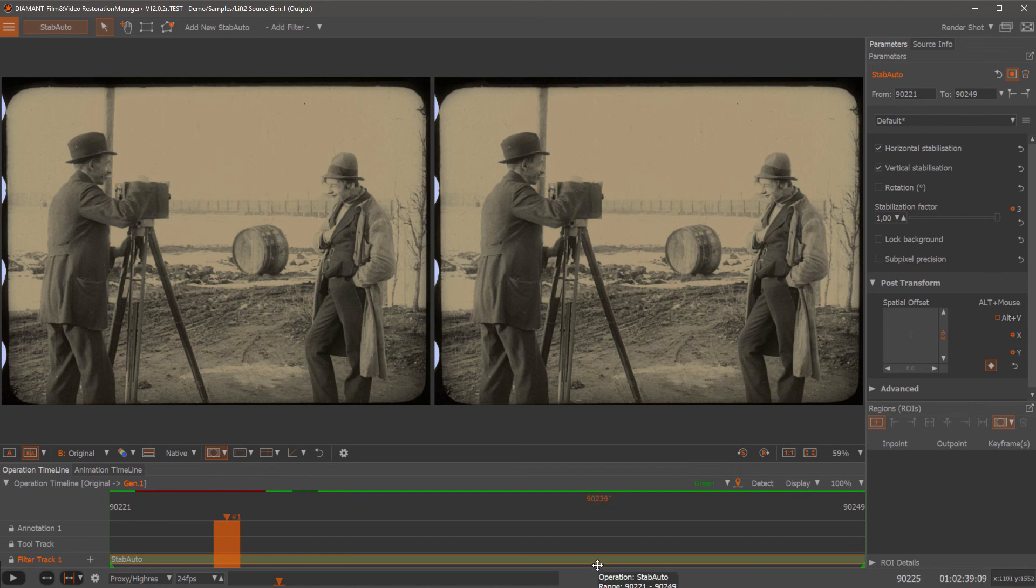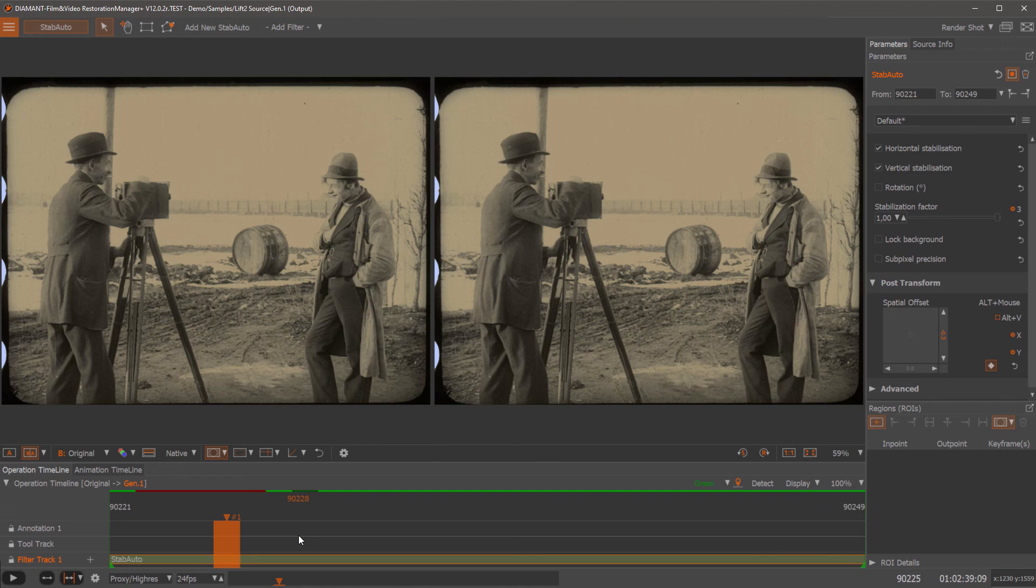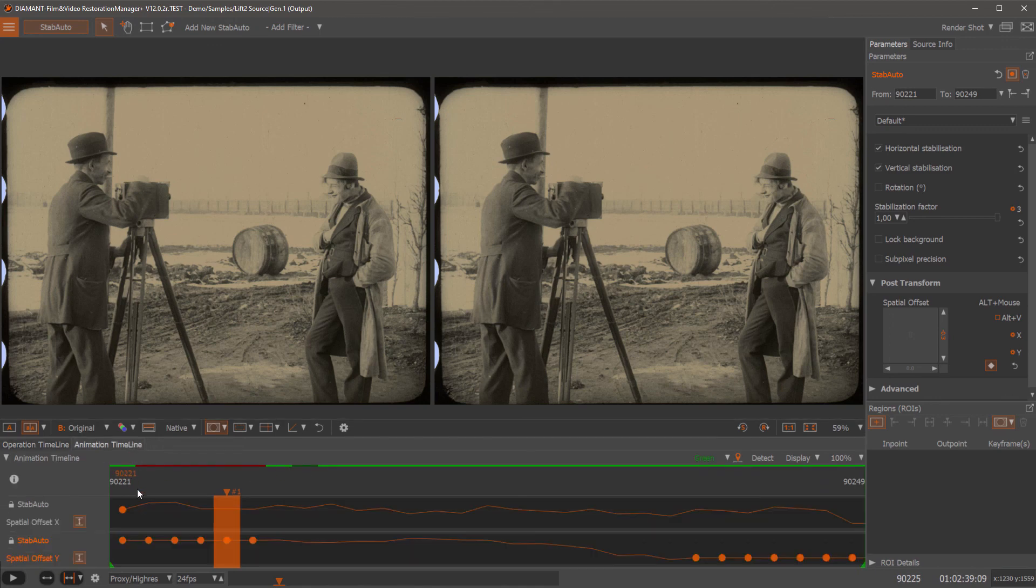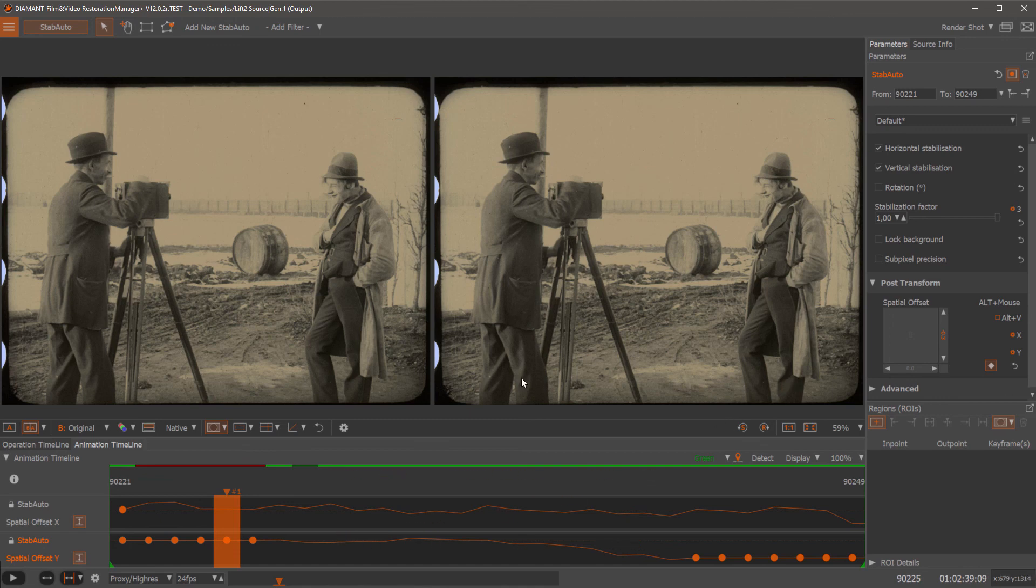But additionally, we have now a post transform so that we can modify stabilization after it based on the stabilization curve. And we have some nice functions to freeze stabilization to a certain keyframe or to undo the stabilization so that the offset to the original would be zero.